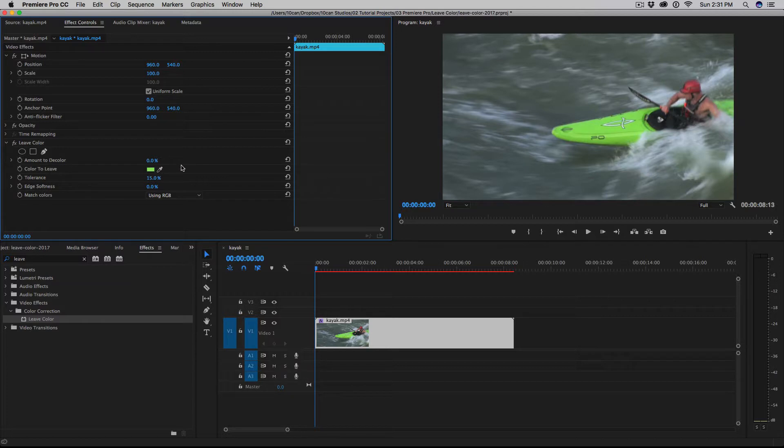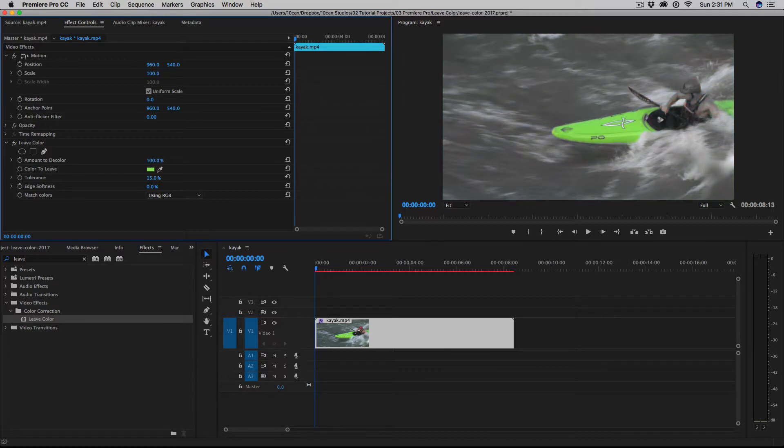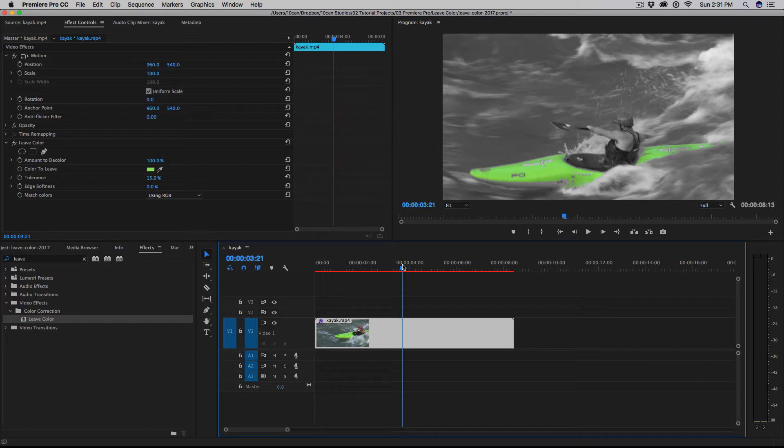And then above that amount to decolor, we're going to pull that all the way up to 100%. And you'll see right there that just like that we've already desaturated all the other colors and we just left the color of the kayak.